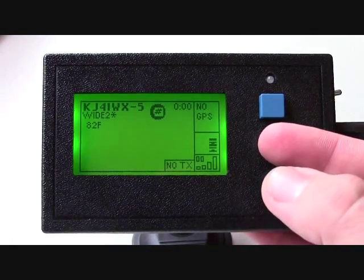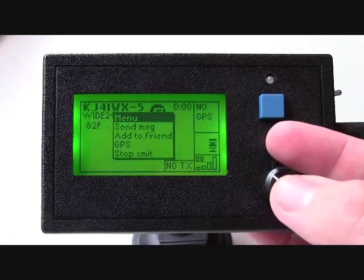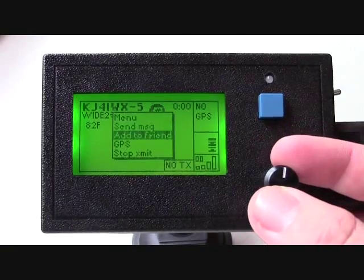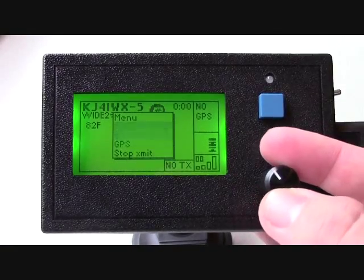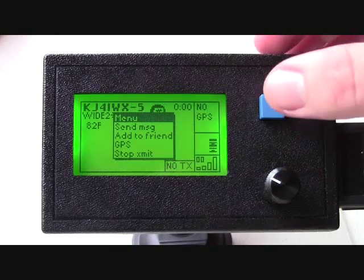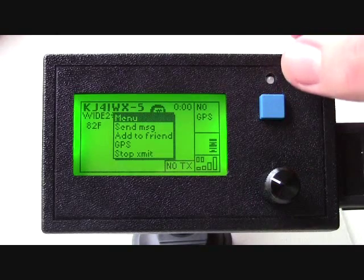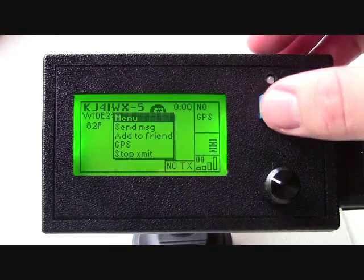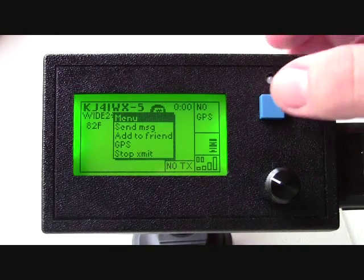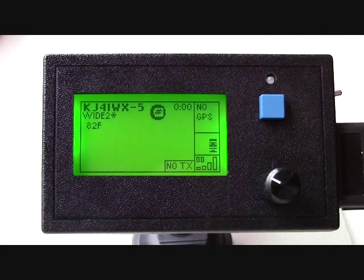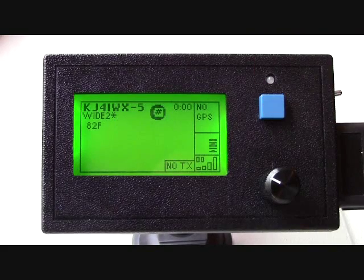For example, if I press in the knob, I have a pop-up menu that comes up. The blue button is a beacon button. It can also act as an escape to escape out of a menu.